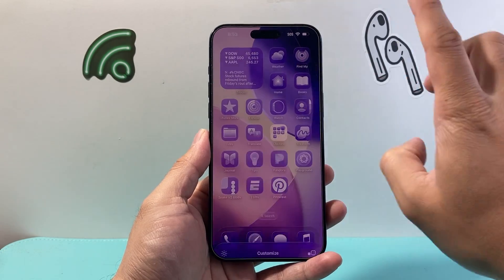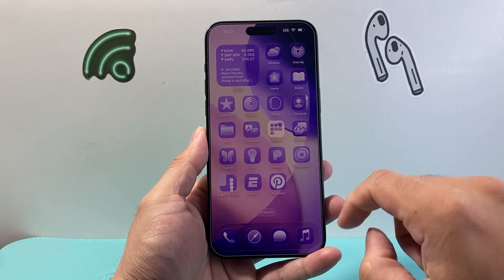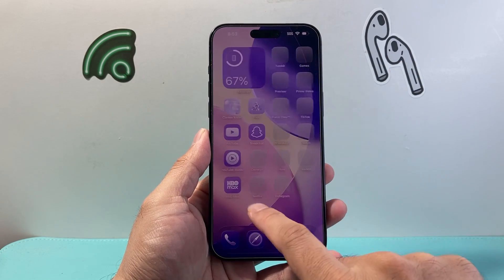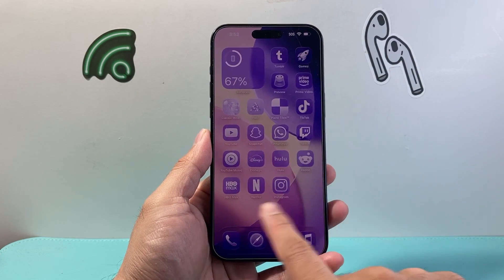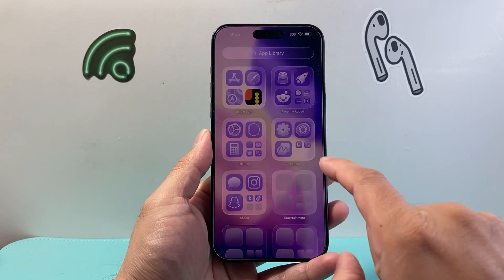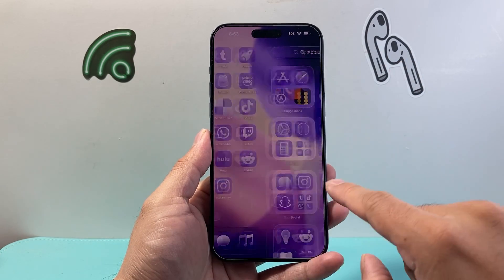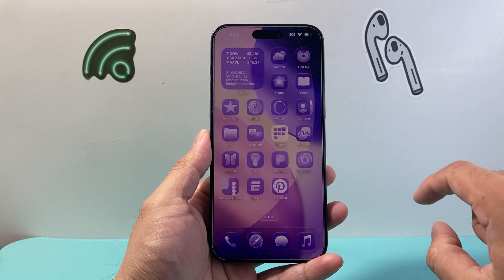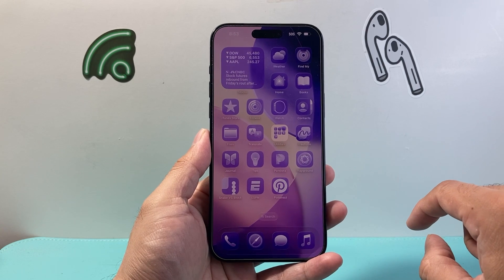And once you're satisfied, tap anywhere out of it and it will keep that setting and it will apply that color change that you have done.